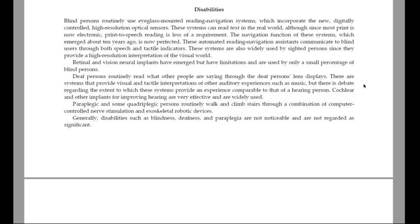Retinal and vision neural implants have emerged but have limitations and are used by only a small percentage of blind persons. Deaf persons routinely read what other people are saying through the deaf person's lens displays. There are systems that provide visual and tactile interpretations of other auditory experiences such as music, but there is debate regarding the extent to which these systems provide an experience comparable to that of a hearing person. Cochlear and other implants for improving hearing are very effective and are widely used. Paraplegic and some quadriplegic persons routinely walk and climb stairs through a combination of computer-controlled nerve stimulation and exoskeletal robotics devices. Generally, disabilities such as blindness, deafness and paraplegia are not noticeable and are not regarded as significant.